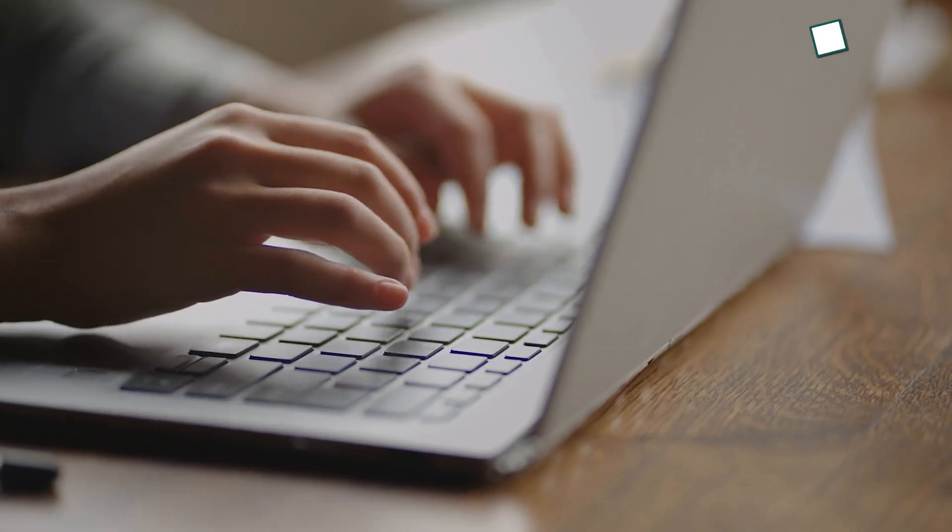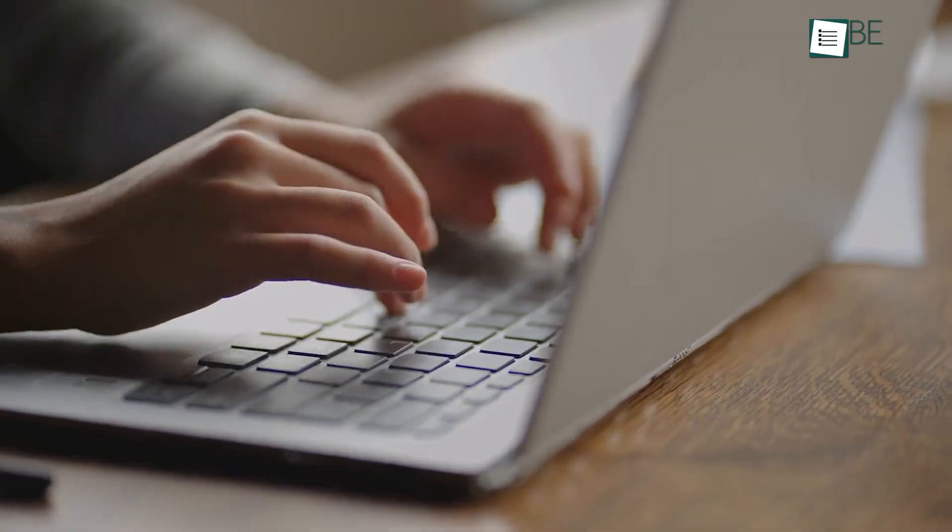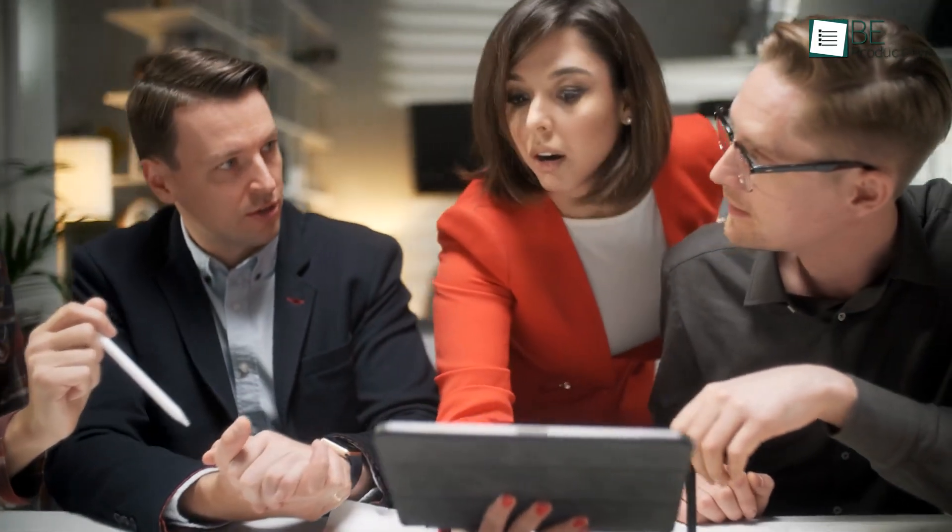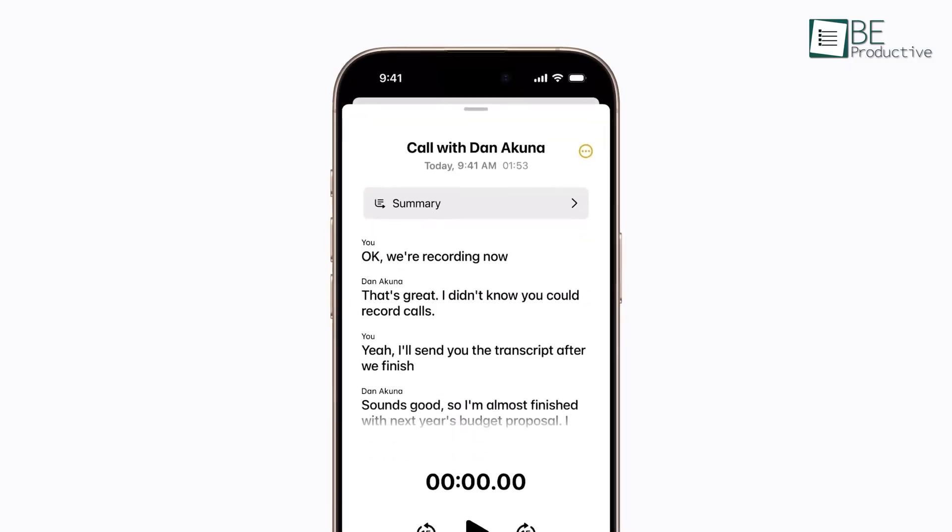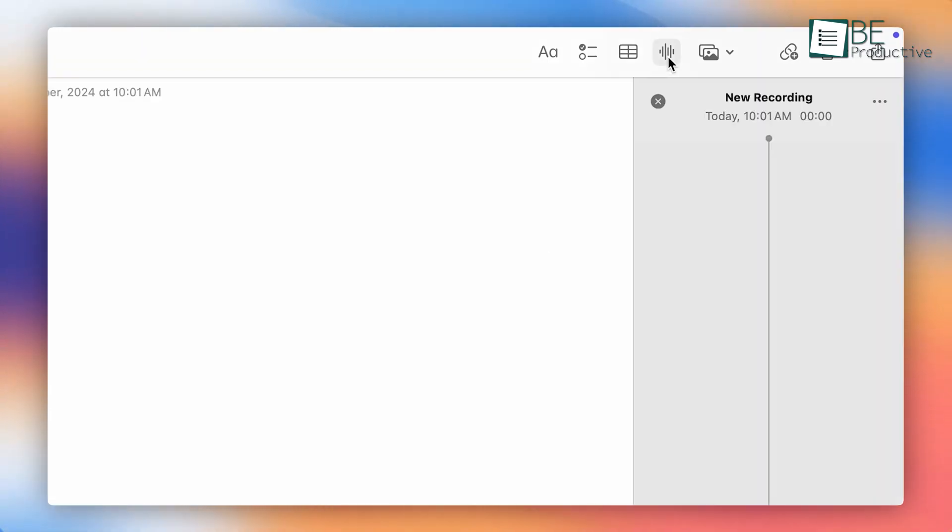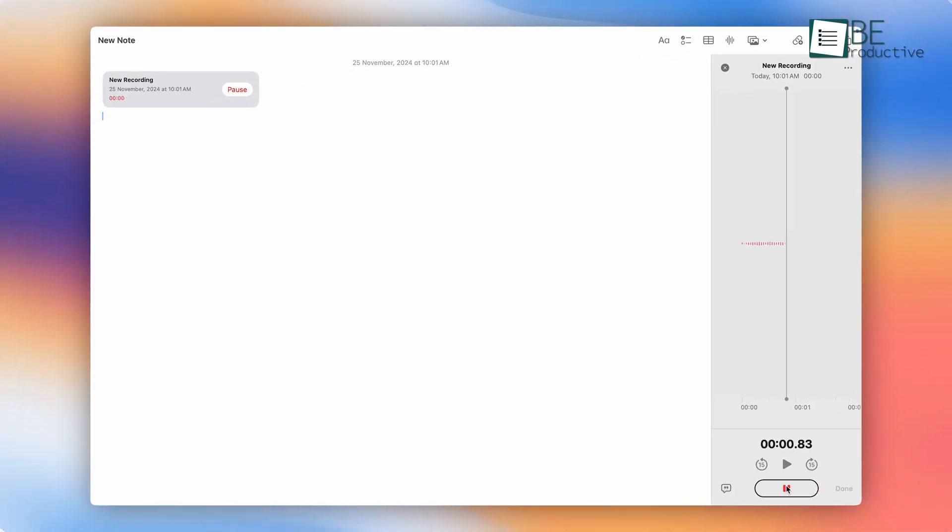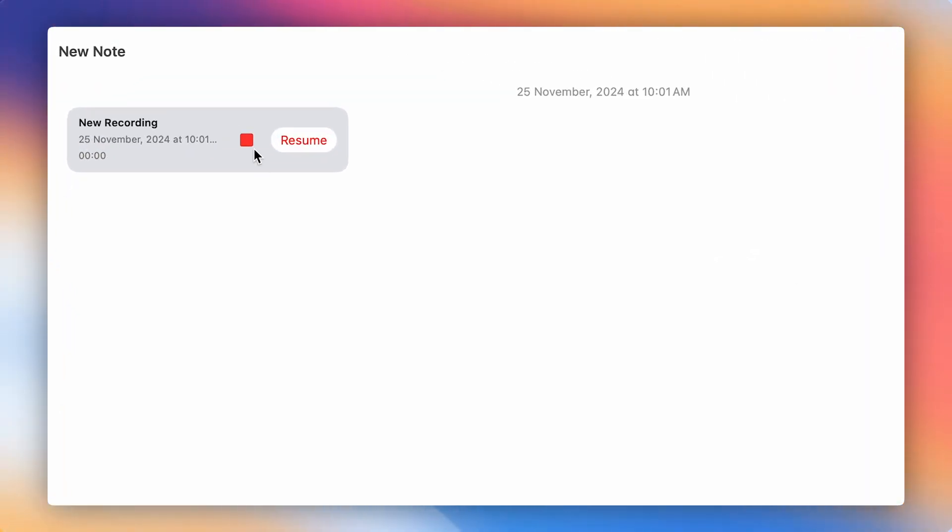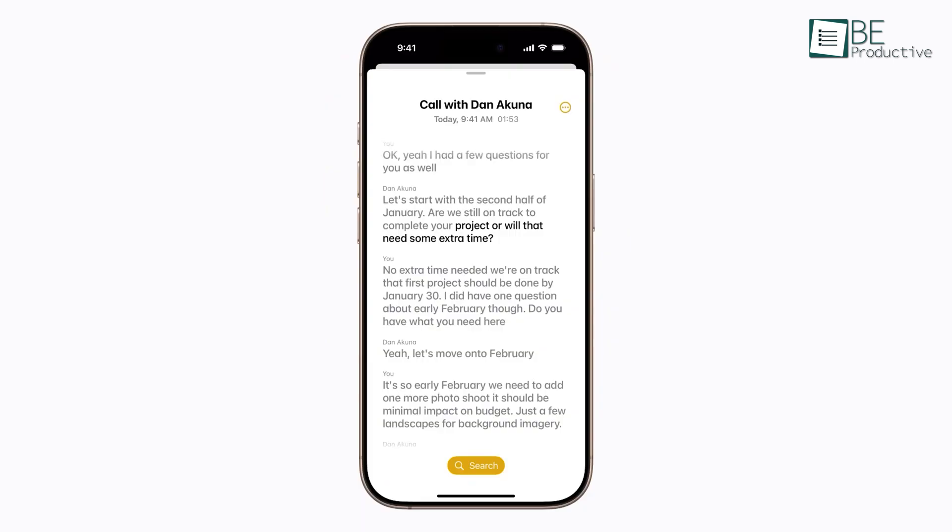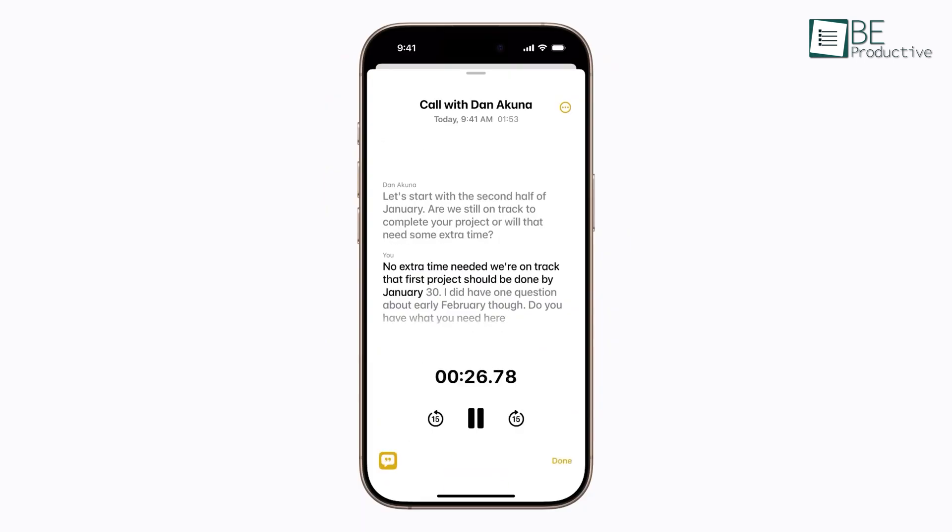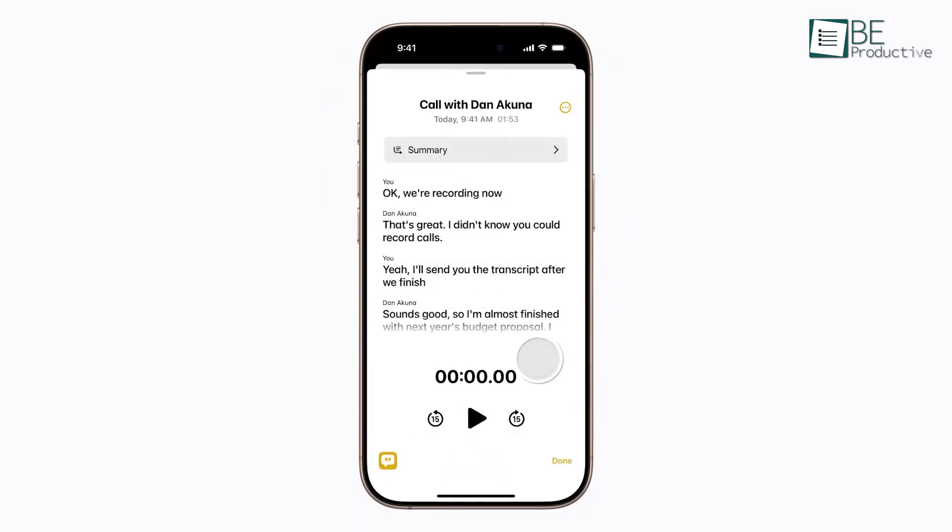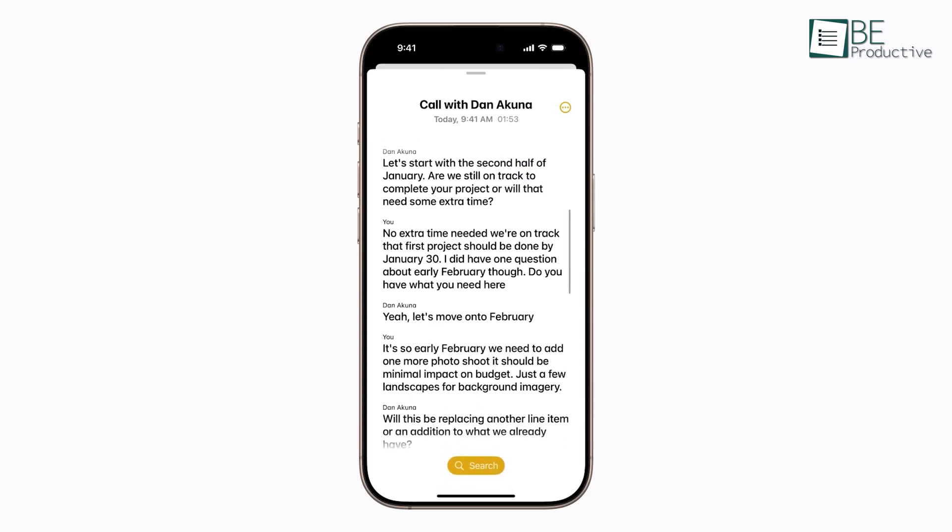There are moments when typing just doesn't cut it, like during a brainstorming session or an interview. With Apple Notes, you can record voice memos directly within your notes. Tap the voice icon, select record audio, and start speaking. What's even better is that the app can automatically generate a transcript of your recording. For instance, if you're capturing a team discussion, you'll have both the audio and written content for easy reference later. This saves time and ensures no detail gets lost.